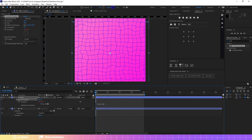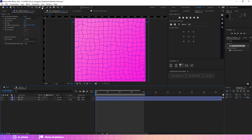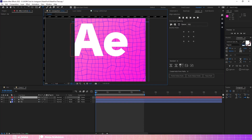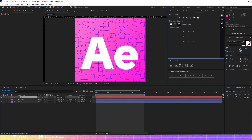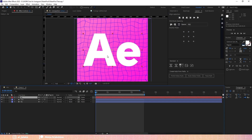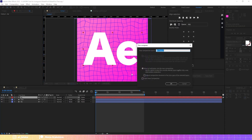Now let's add the text. Align it and move it into a precompose.